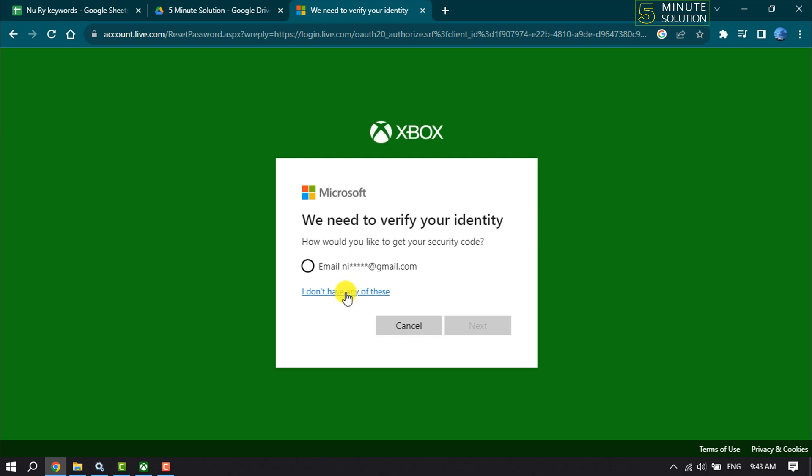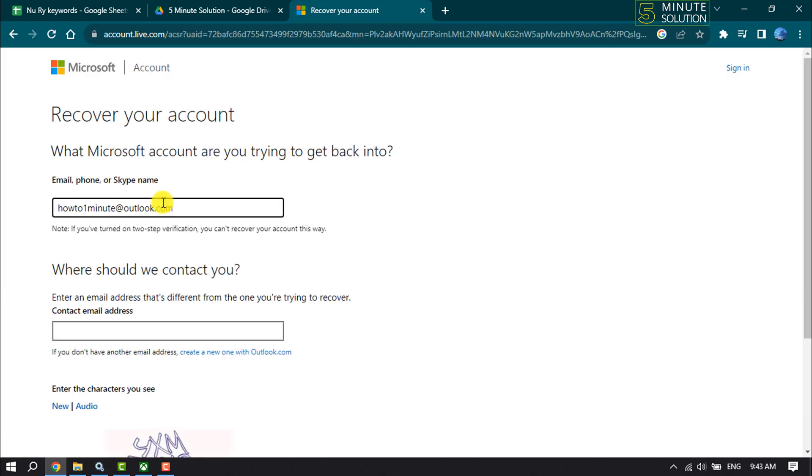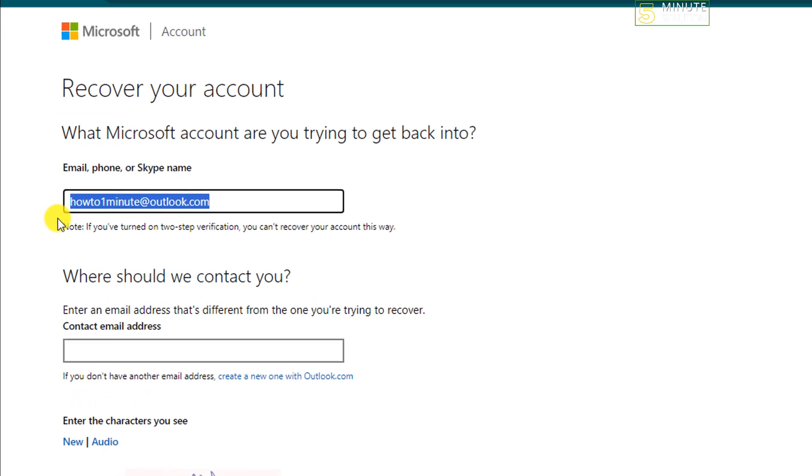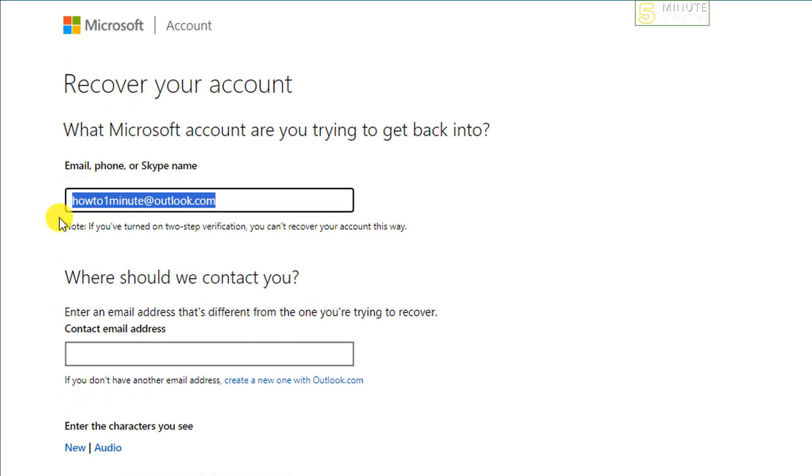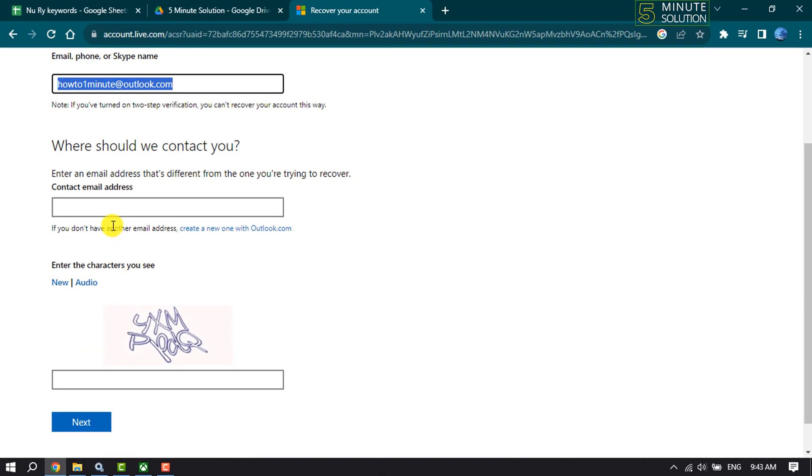Click on 'I don't have any of these'. Enter your Xbox account email, phone, or Skype name, and enter an email address that's different from the one you're trying to recover. Enter your contact email address.